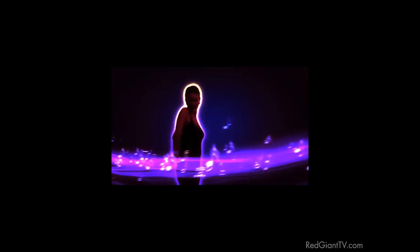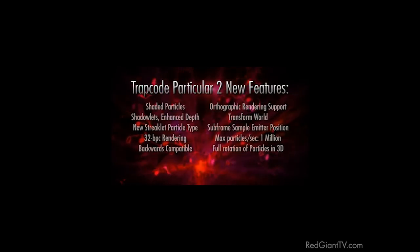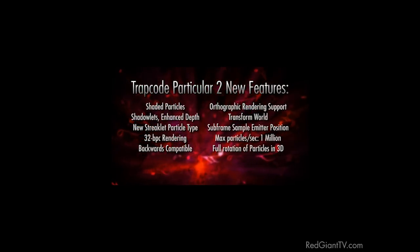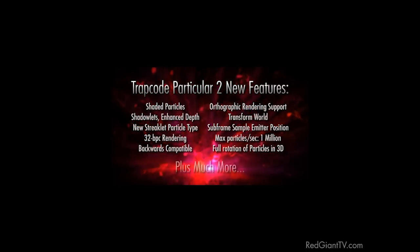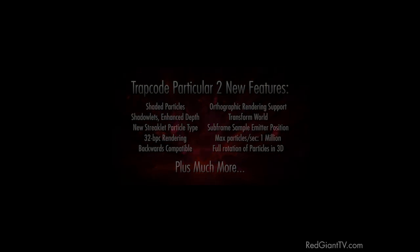And finally, by popular demand, a new streaklet particle type has been added to allow you to easily create the coveted iPod Light Streaks effect. These are just a few of the many new features in Particular 2. And best of all, if you act now, we'll also send you Trapcode Particular creator, Petr Norby, to do your work for you.